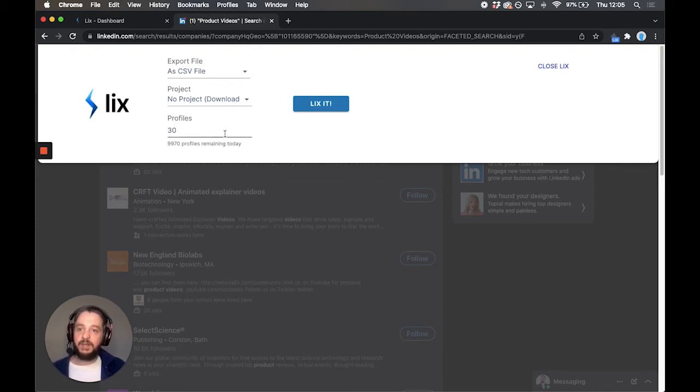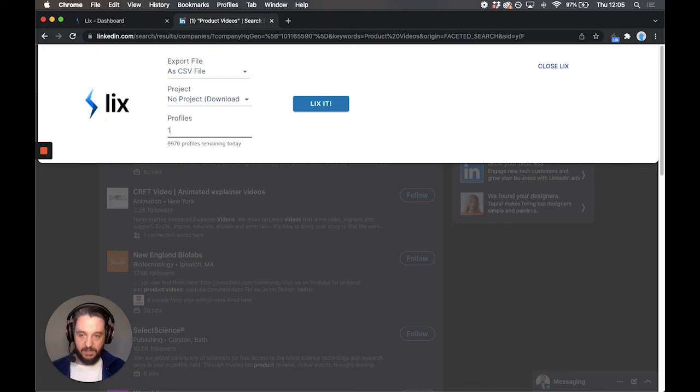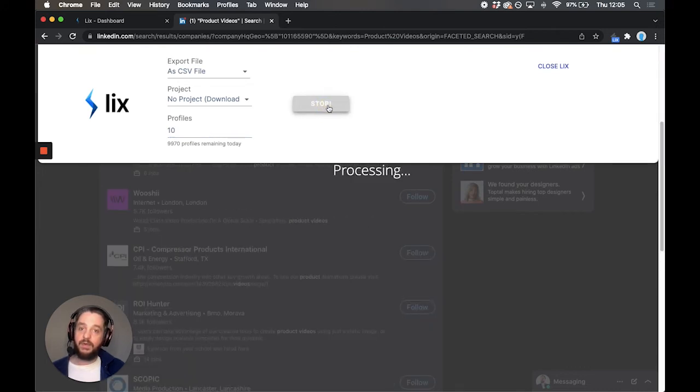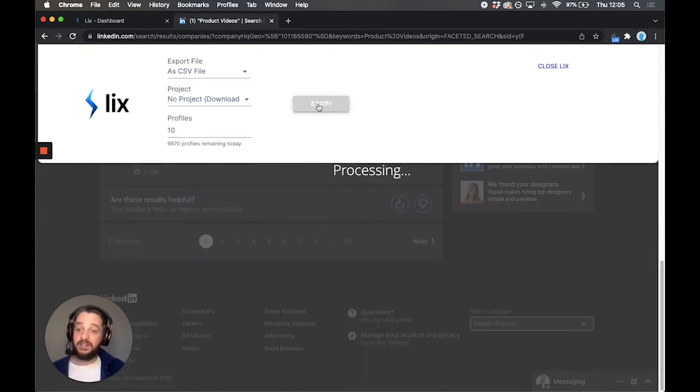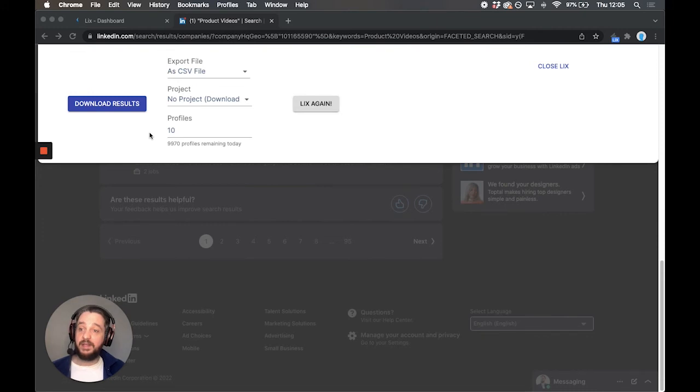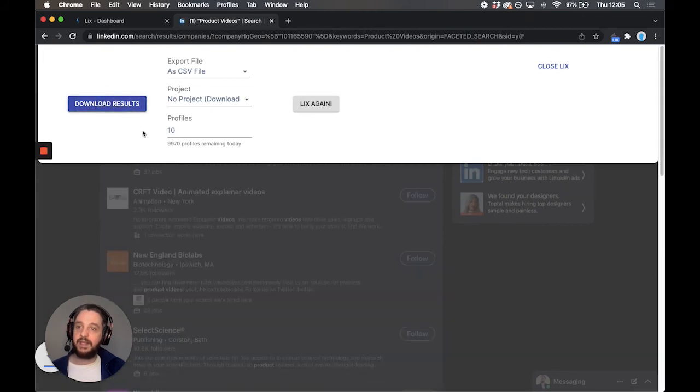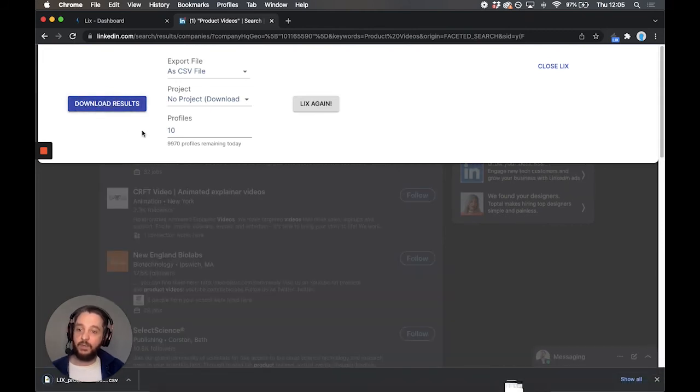We're going to choose how many profiles. We're just going to go for 10 for this demonstration, and then once you've chosen your options, you're going to hit the Lixit button, and this is going to process and start to extract that data from the page. When that's done, you're going to see a button pop up that says Download Results. We're going to download those results, and we're going to take a look at them together and see what data we've got.